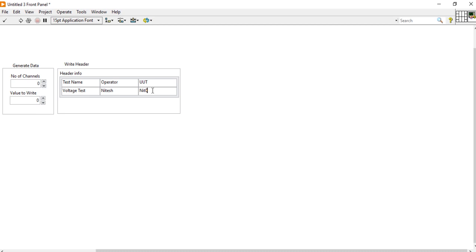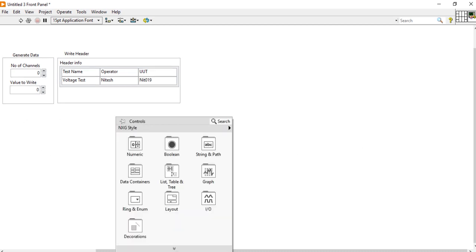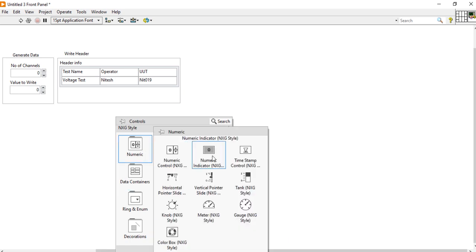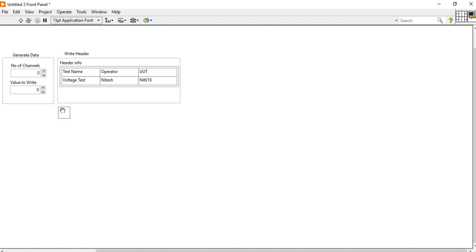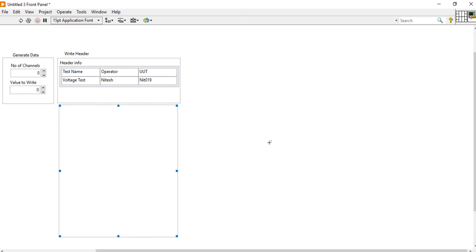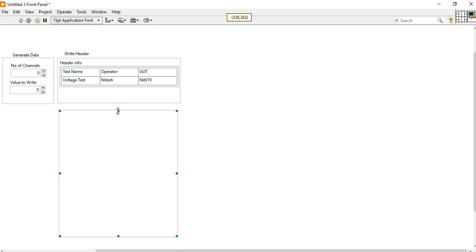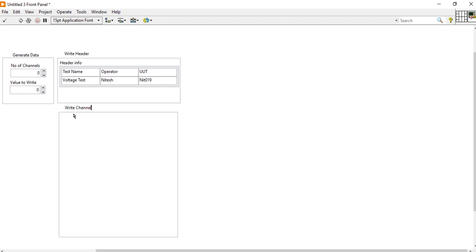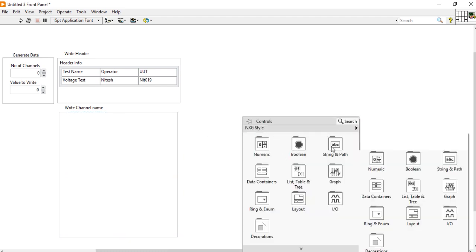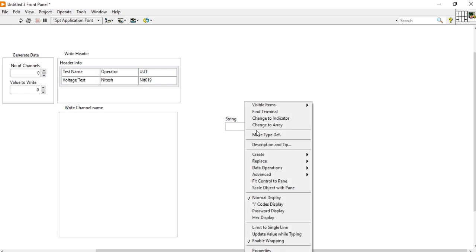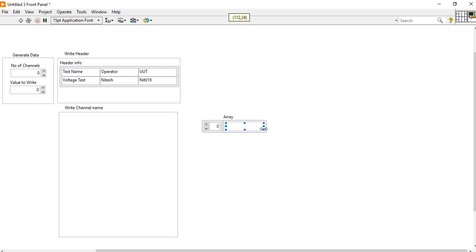NIT019. After that I need one more section where I will specify my channel name. For that, come here for the 'write channel name' box. For the channel name we need a 1D string array — take a string, right-click, create array, and increase the size.